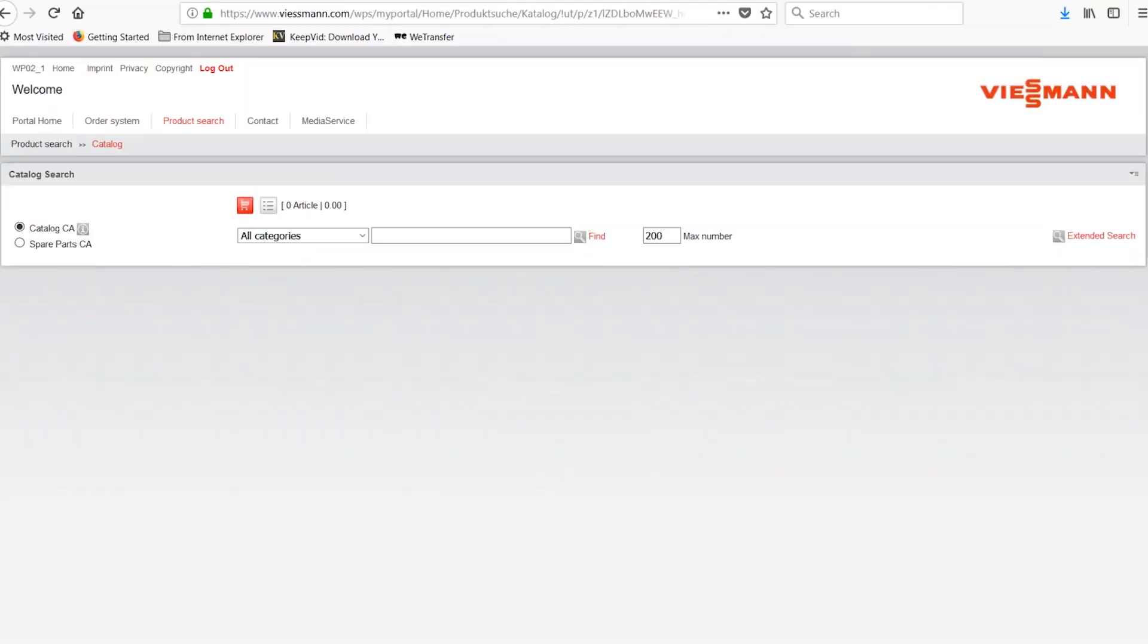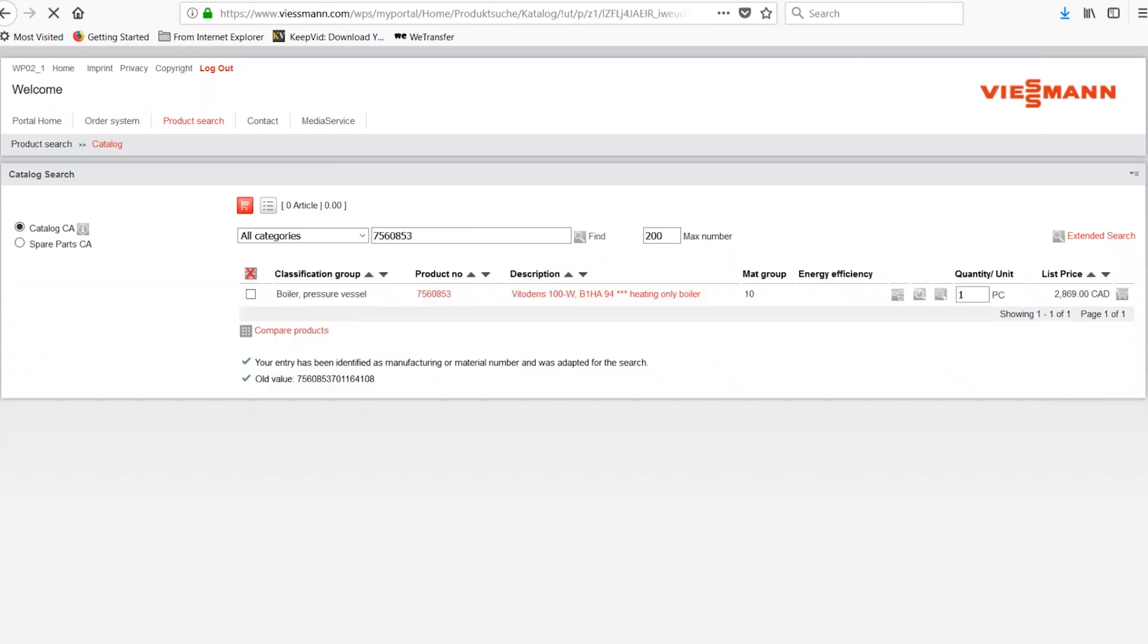Let's do an example. Our most popular boiler is the VitoDense 100. A real VitoDense 100 serial number is 7560-853-701-164-108. Notice that the catalog strips out all but the first seven digits, which is the part number of the boiler.